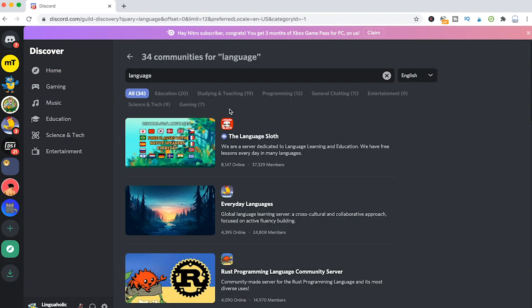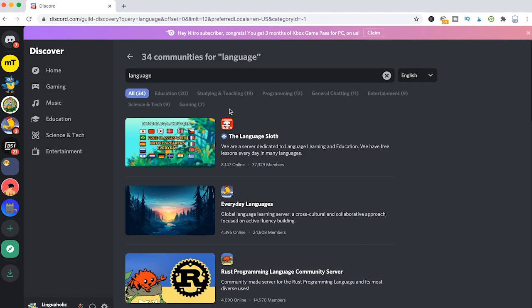It's very important to understand that like this you can only find public servers that actually qualify for Discord server discovery. That actually means that a lot of Discord servers won't even pop up here because they're not in the server discovery program.